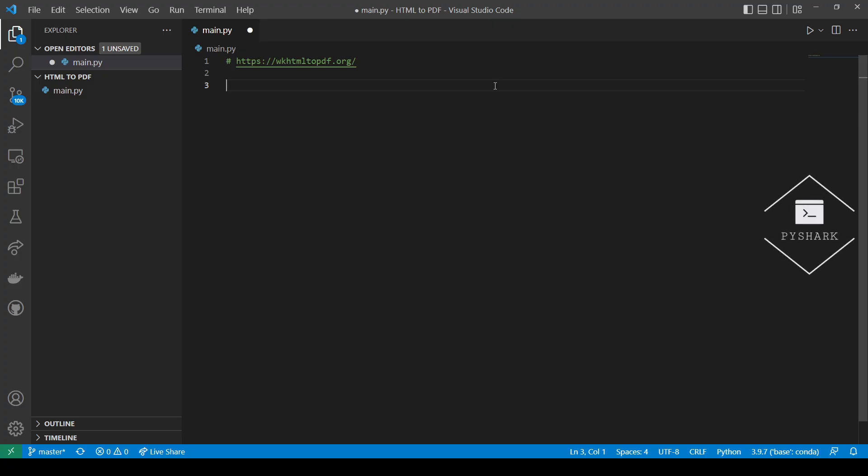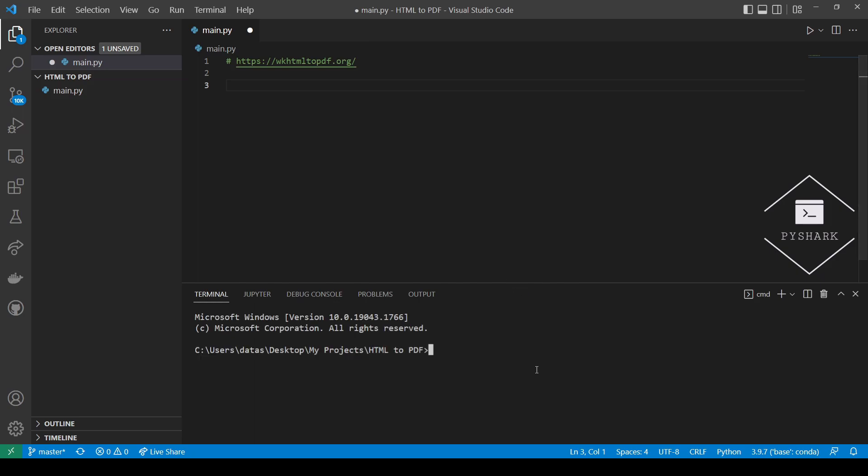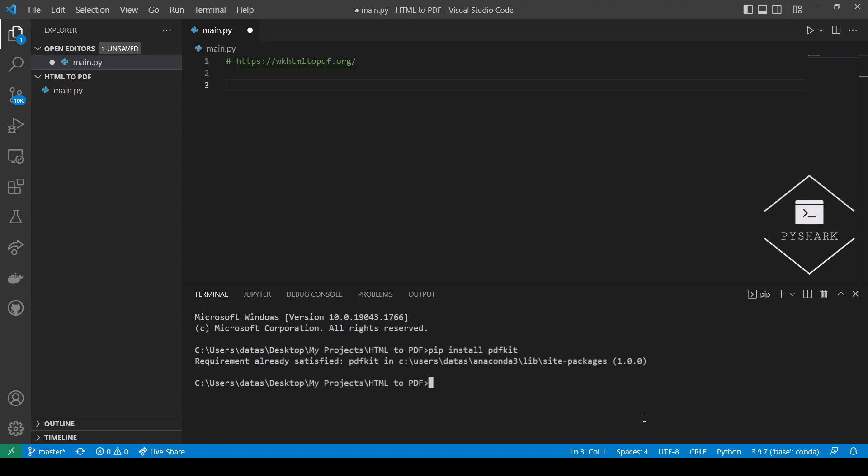Next we will need to install the PDFKit Python library. If you don't have it installed, please open command prompt if you're using Windows and install it using pip. As you can see it's already installed on my computer and it should only take a few seconds to get installed.